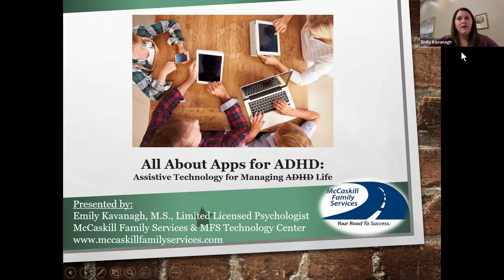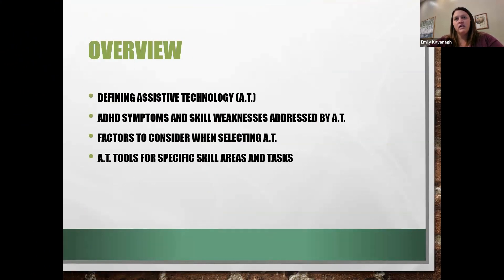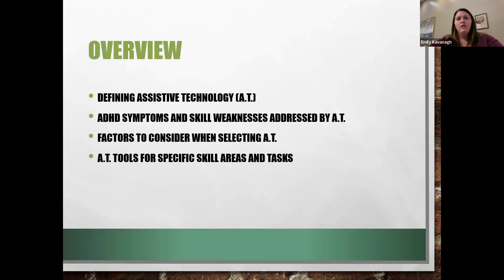My name is Emily Cavanaugh and I'm a master's level psychologist working out of Plymouth, Michigan. The goals for tonight are defining what assistive technology is — a topic that can sometimes be seen as confined to schools and school plans — and then we'll talk about ADHD symptoms and skill weaknesses that we can target with assistive technology, factors to consider when selecting tools, and specific tools for certain areas and tasks.